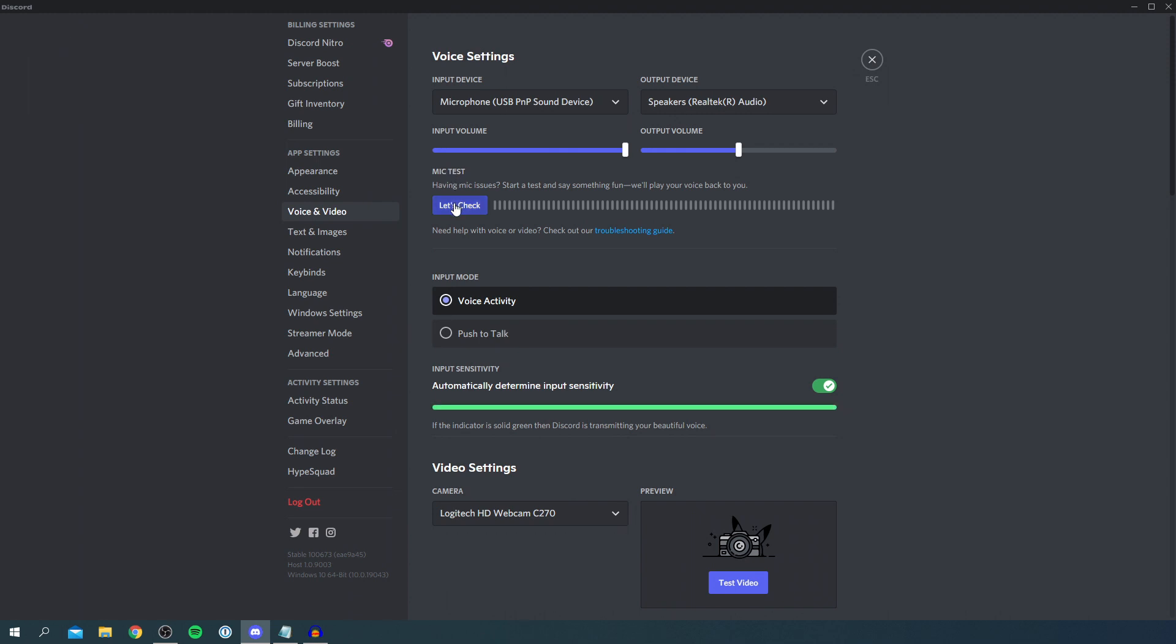The output volume doesn't matter too much. Now run the mic test by clicking Let's Check, and it will play your voice back. As you can see, this seems to be working, but if yours is empty, we'll continue to fix this with more solutions.